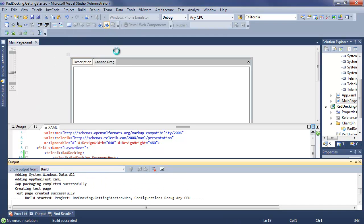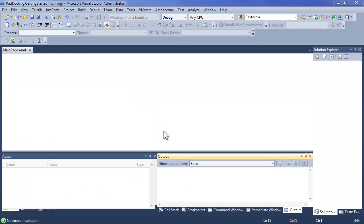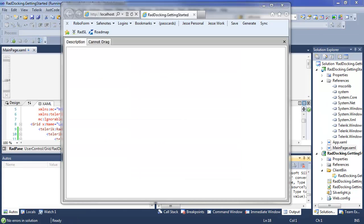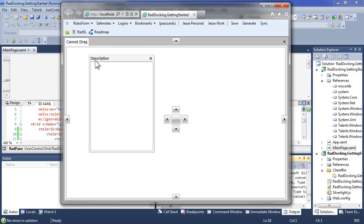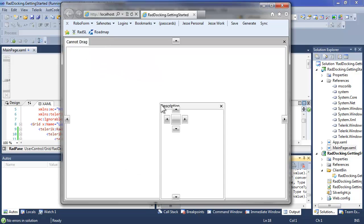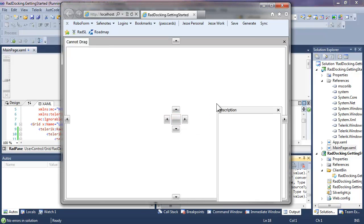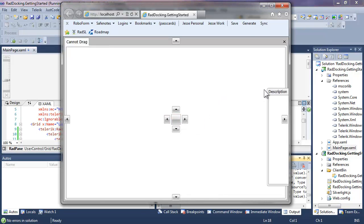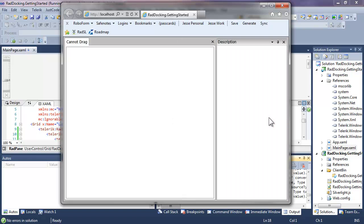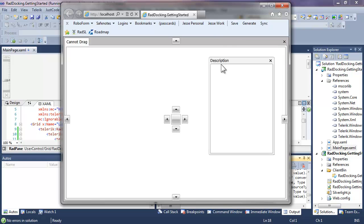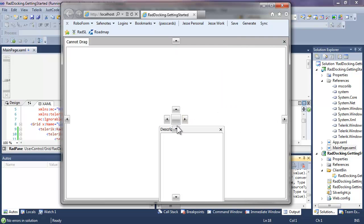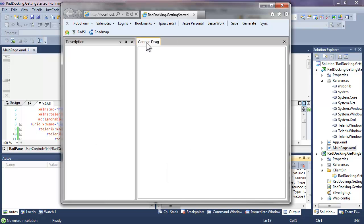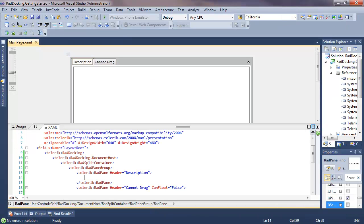Of course, that can be changed programmatically, but let's run the application and see how these two panes work together. For the description, we can pull directly off of its current setting, and we can have it dock on the right side or on the bottom or on the left. Cannot Drag, no matter how we try, will not be draggable until we change that setting on CanFloat.